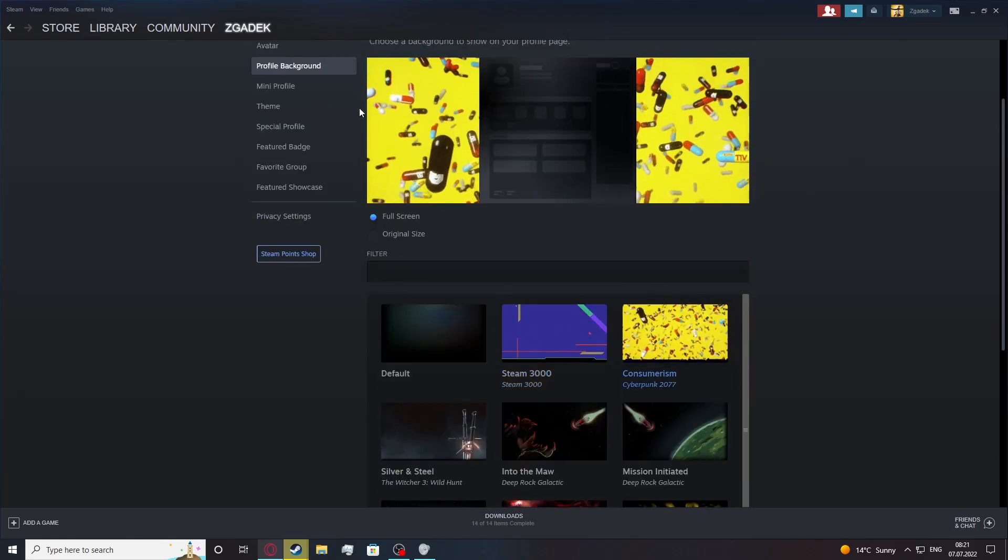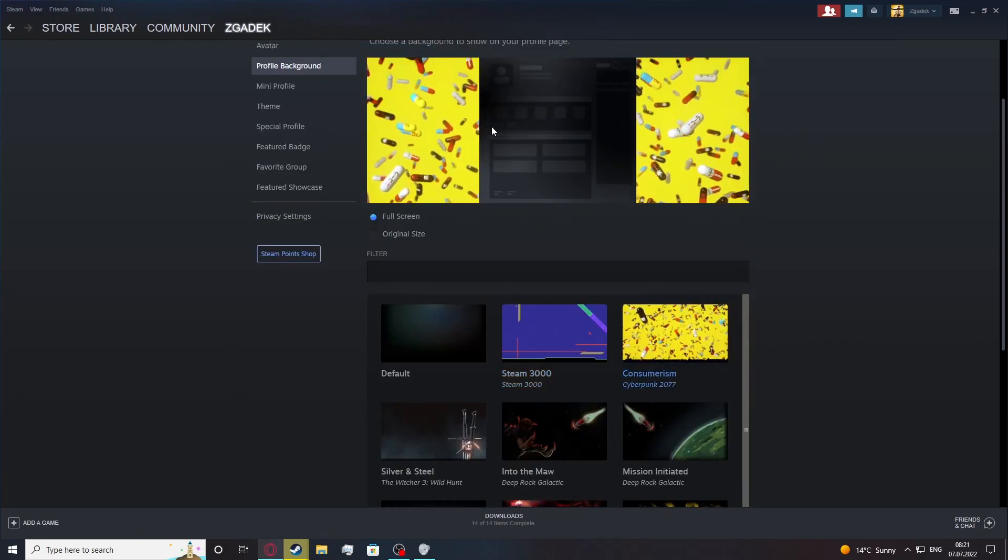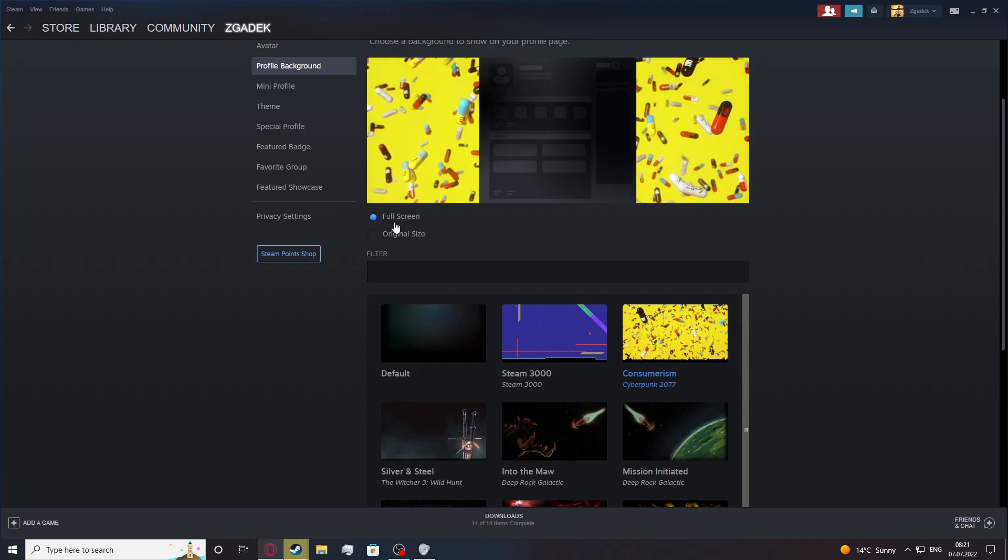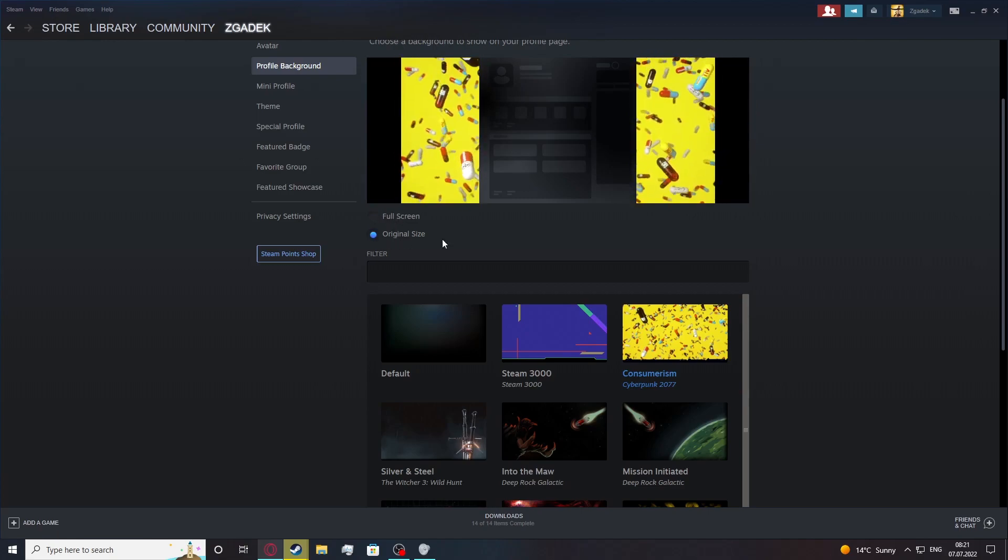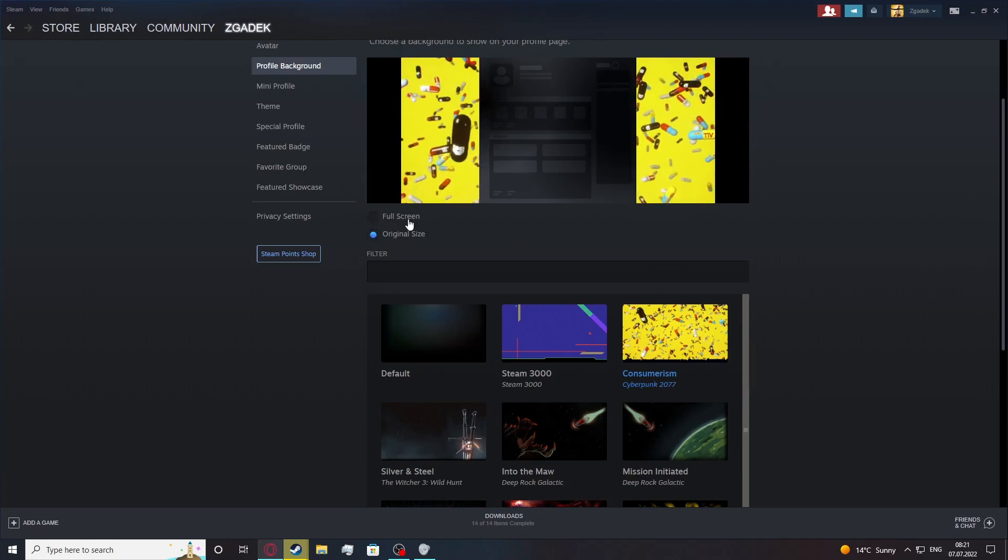You can see the little preview right here. You can change to full screen or original size.